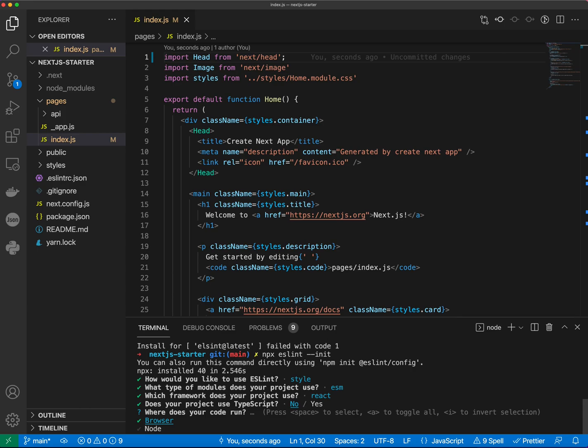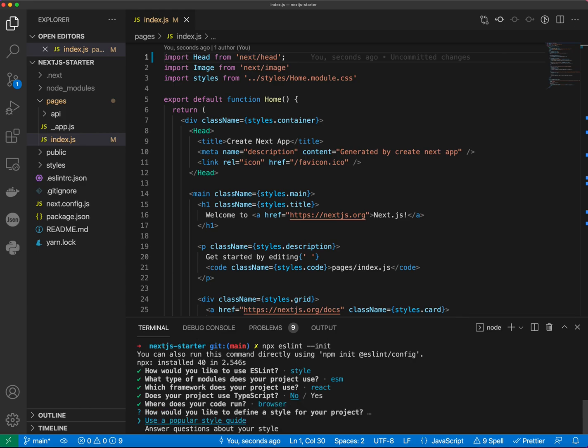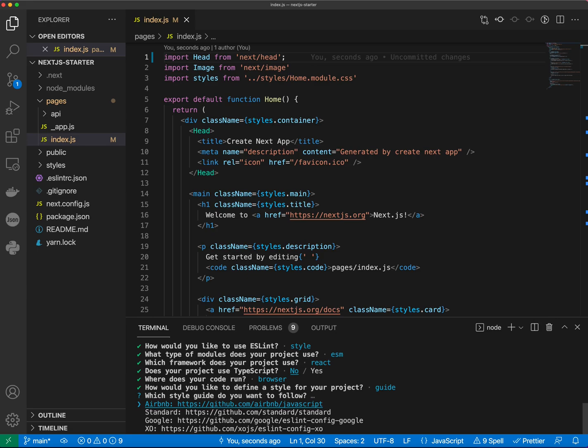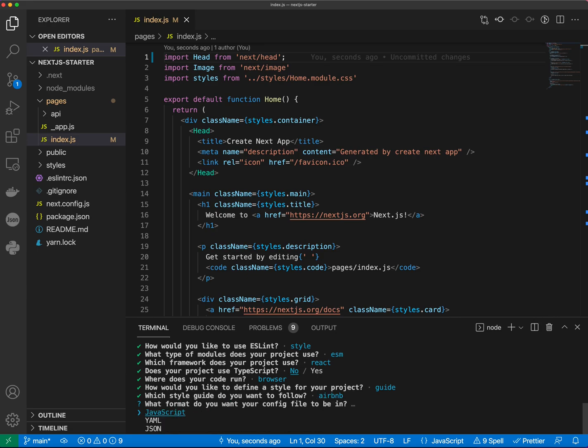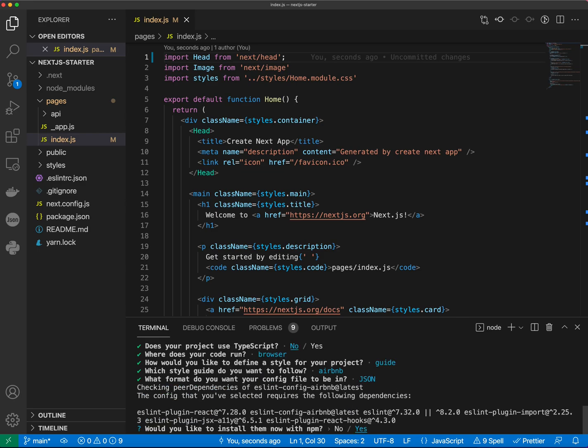We're going to be running the code in the browser. We would like to use a popular style guide. Here, Airbnb is a good guide. Let's select that and format we want our config file to be in as JSON. Okay, so here it suggests us to install following dependencies and what we're going to do select here we're going to select no actually.